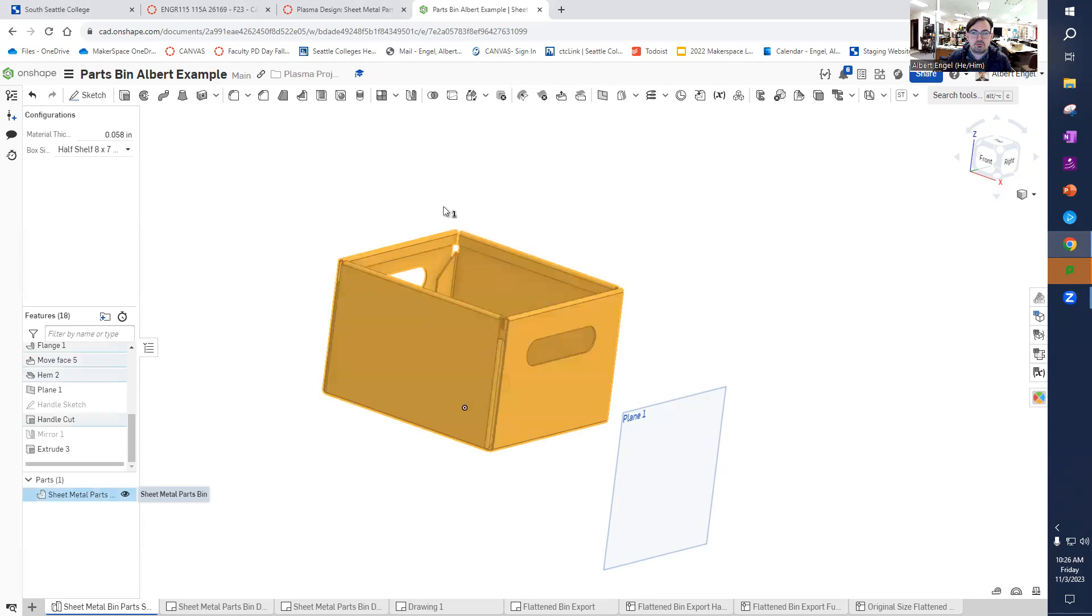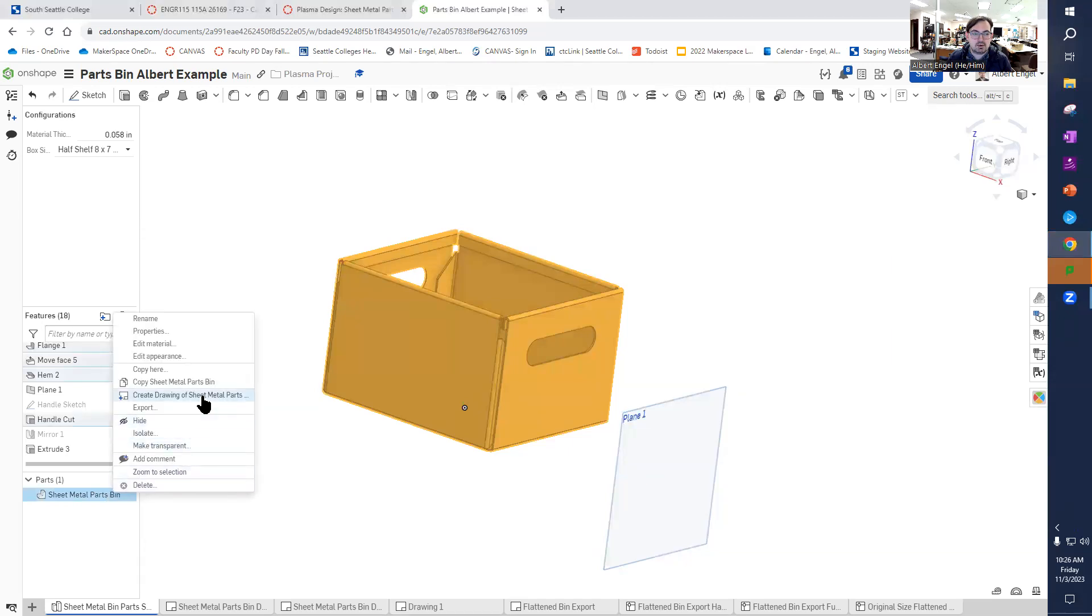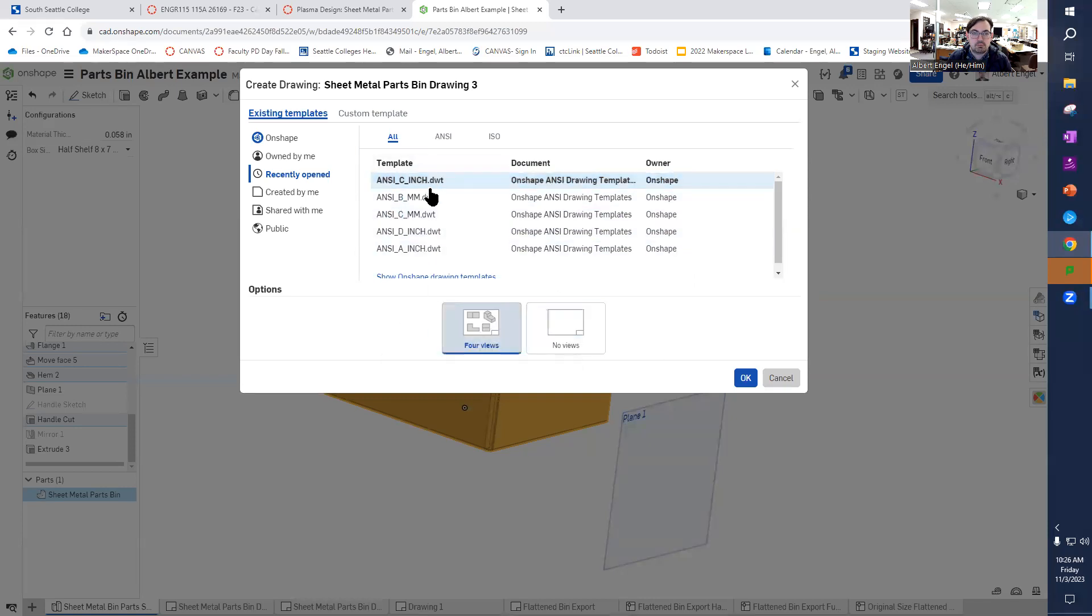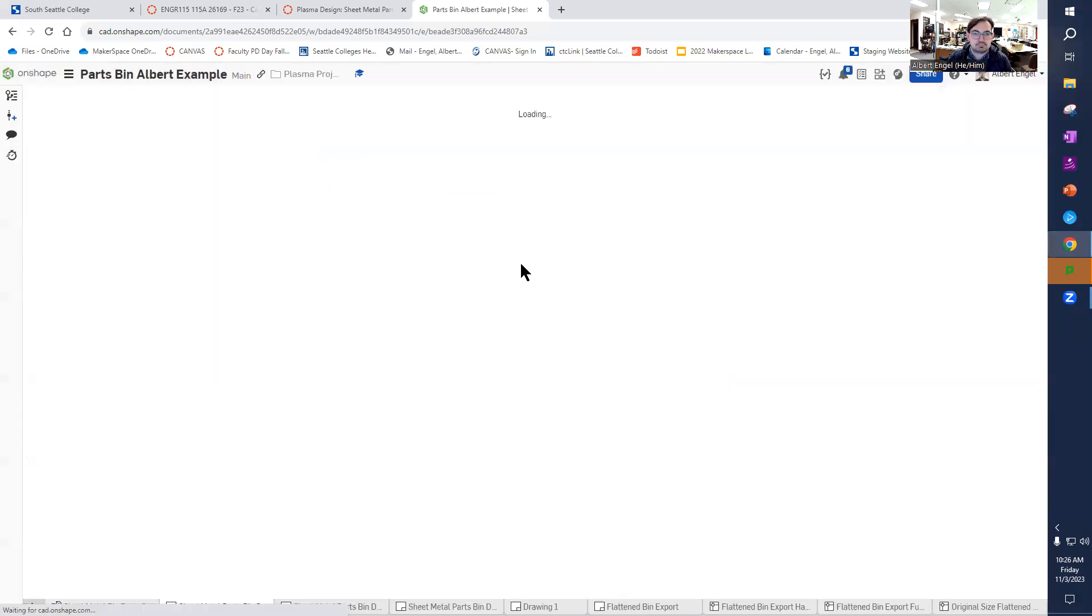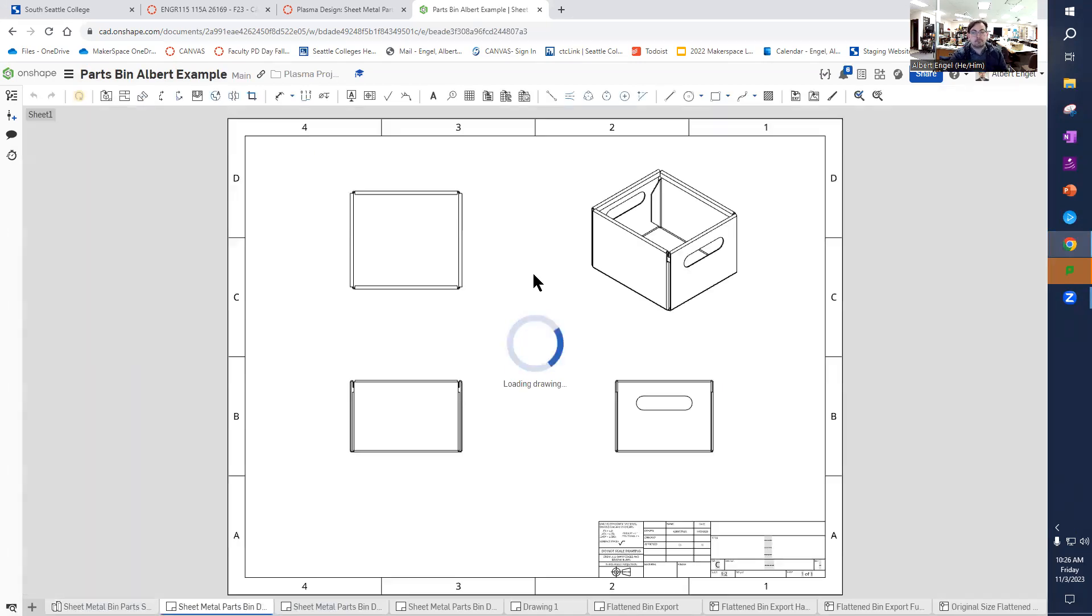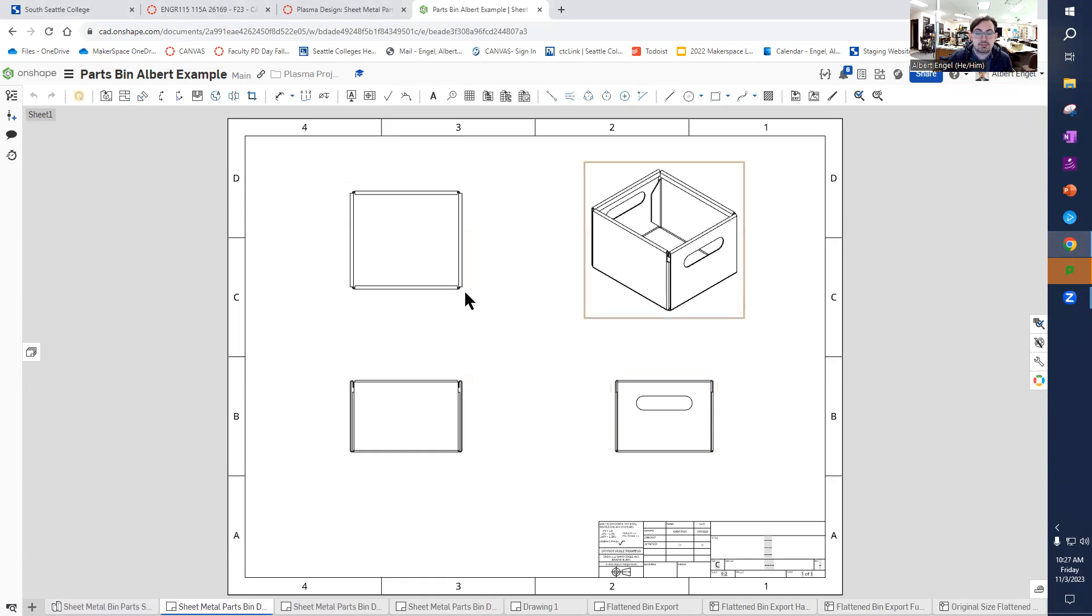So the first thing I'm going to do is I'm going to create a four view drawing. All I can do is I can select the thing, I can right click and I can say create drawing of sheet metal parts bin. And if I do that, now I have this four views option. I'm going to pick inches because I was working in inches. I'll do ANSI C for that. That will create your sheet metal parts bin there.